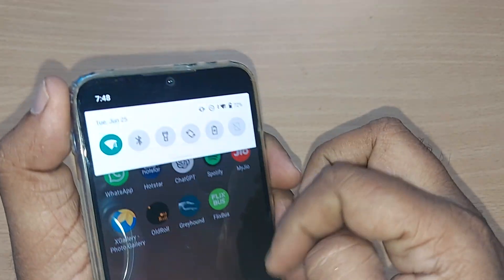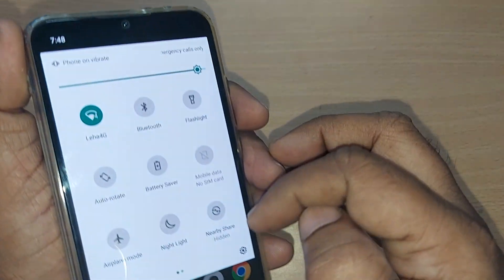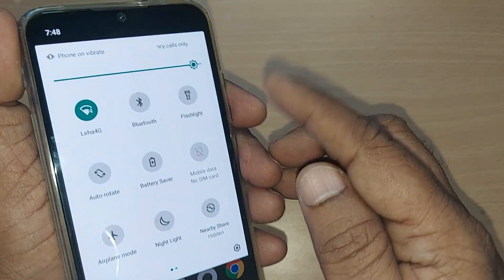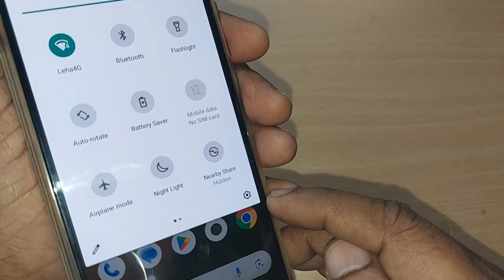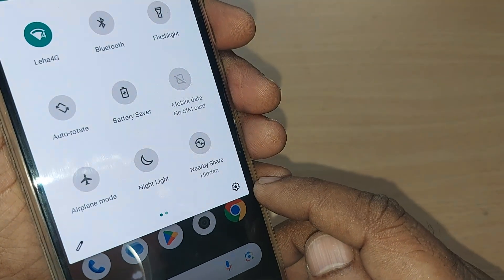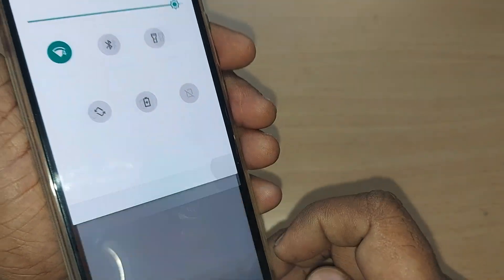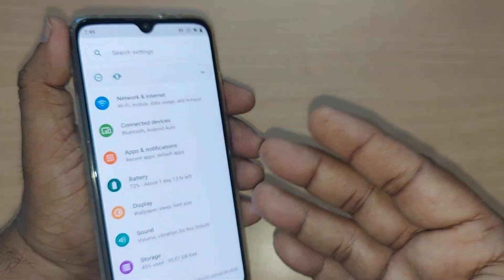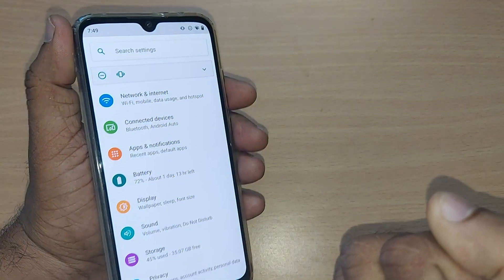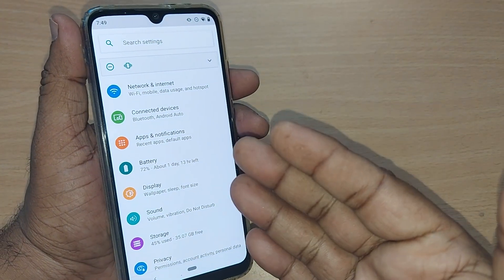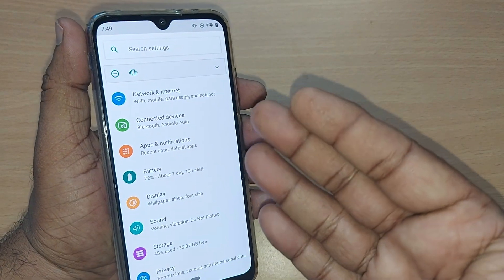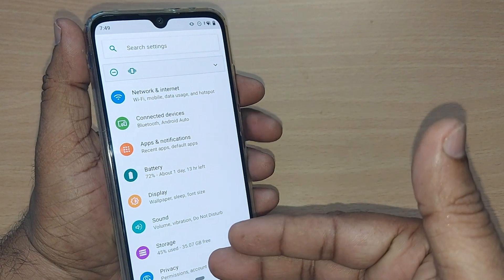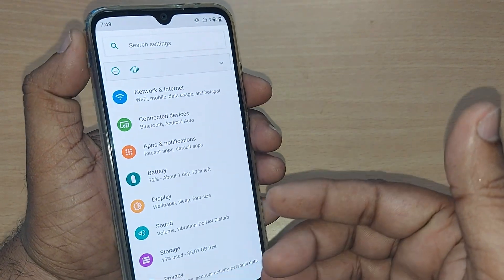Get into your Android phone and go to your top right corner. Just scroll down like this — upon scrolling you'll find the Settings icon. Just tap it, and upon tapping you will be going into the Settings menu on your Android phone.